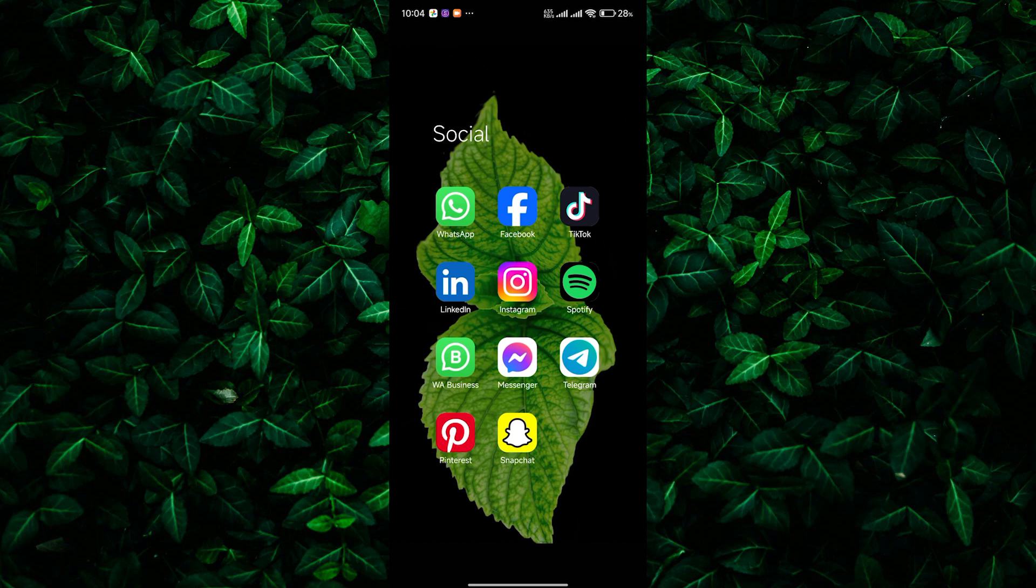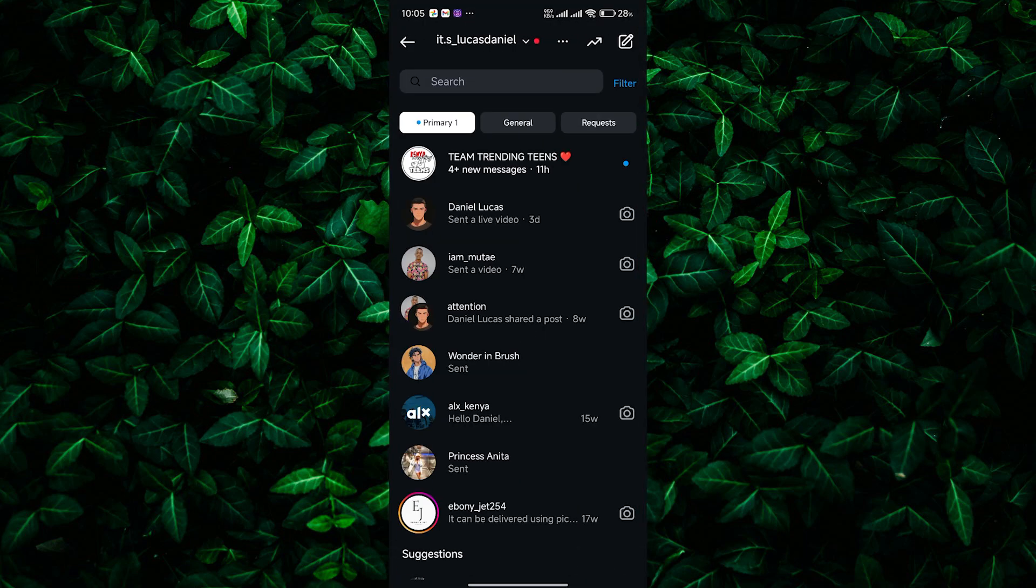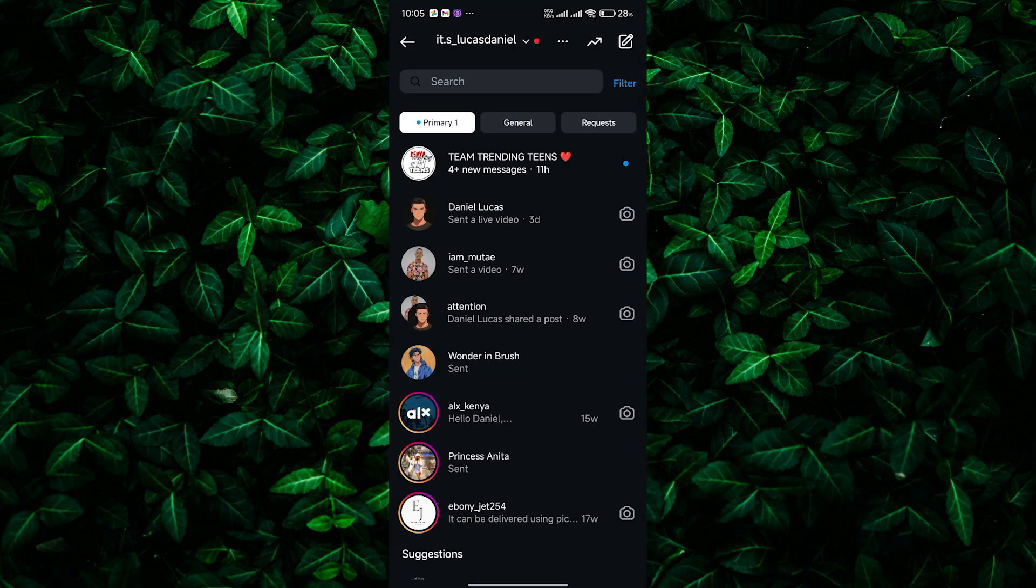Let's get started. First, open the Instagram app on your phone and go to your messages. It's the messenger icon at the top right of your screen.